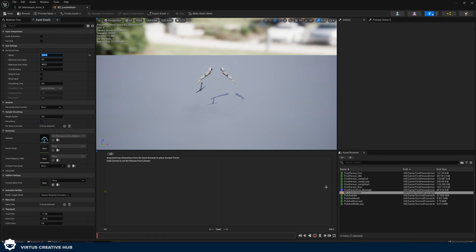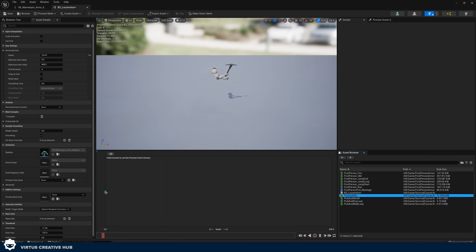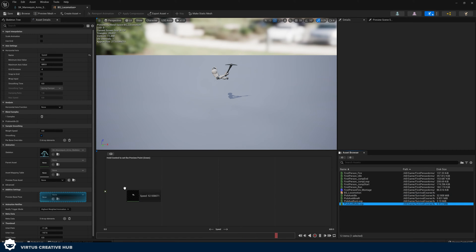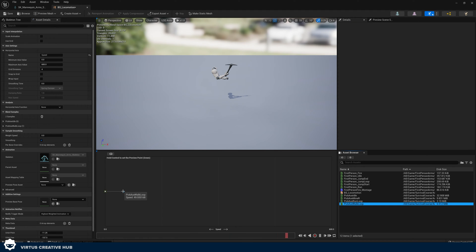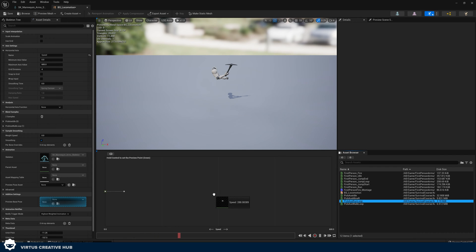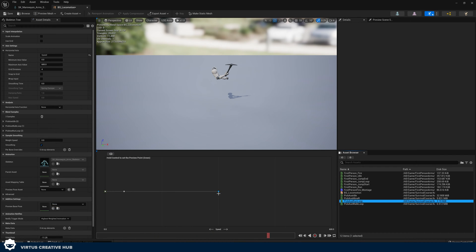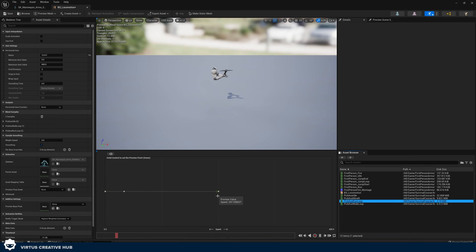Now we can go between zero speed and 600 speed and plot animations along the way. Start off by taking our pickaxe idle and setting this to zero speed because we want it to idle when he's not moving. Then we want it to start walking at about 50 speed. Then lastly we want it to run at 300 speed. We now have a blend of animations — we can test this by holding down Control and moving the mouse across those different points and you can see it blends really well.